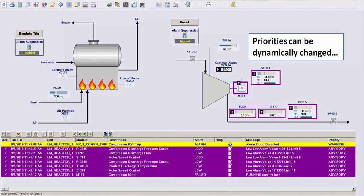So for example, you could have an alarm that is normally critical, but if an alarm flood is detected, you can instead log it as just an advisory alarm.